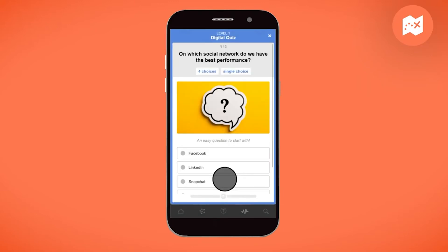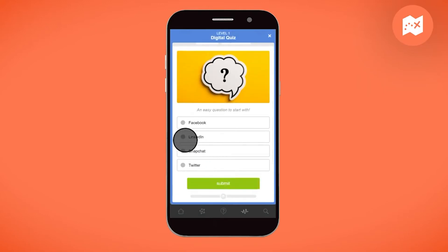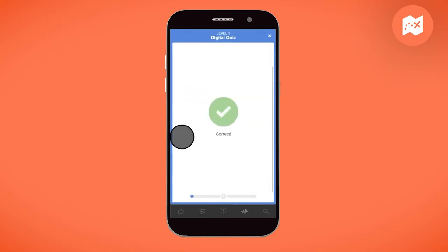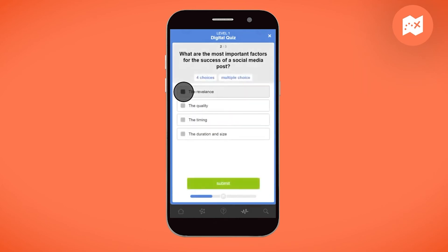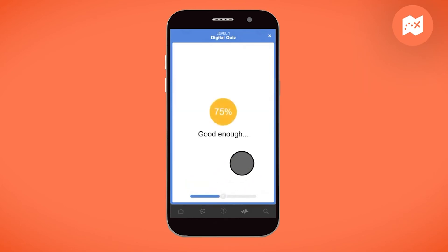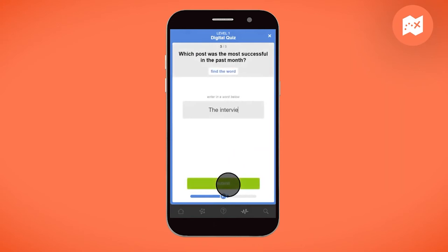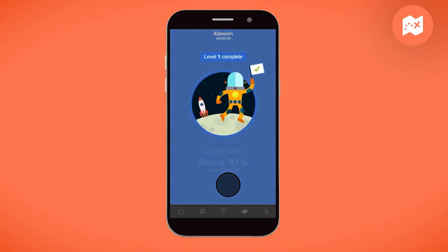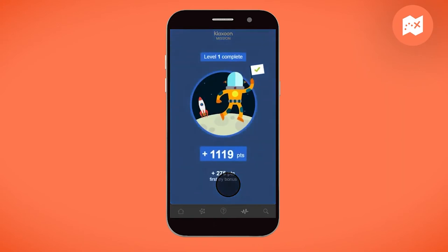As soon as a participant validates an answer, he or she can see if they got it right or not, as well as the number of points earned.